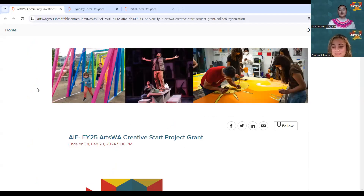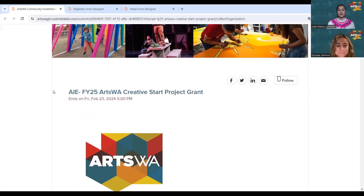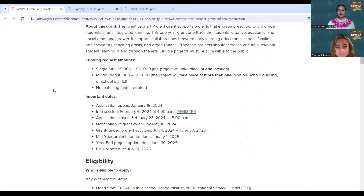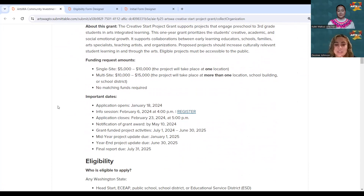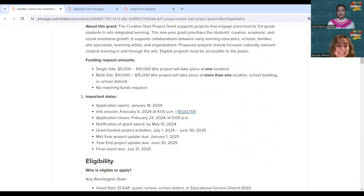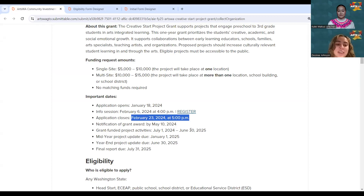Now we're jumping over to the online Submittable application process. This is what you see when you first click on our application link on our arts.wa.gov website — it tells you about the Creative Start Project Grant and what it supports. We have two different funding requests based on single site or multi-site. The application is due by February 23rd.